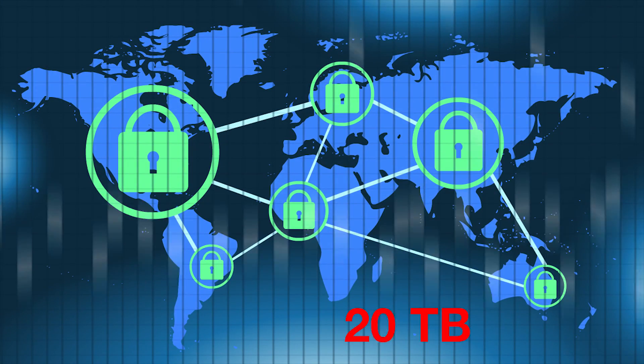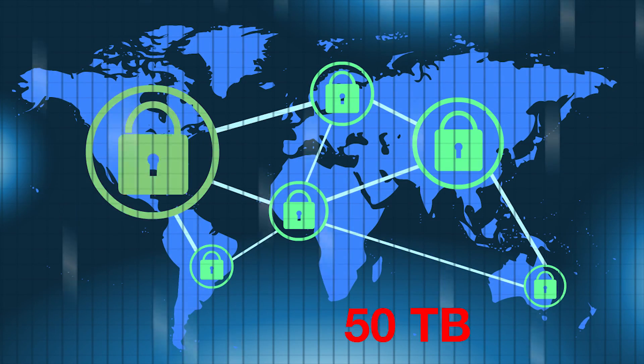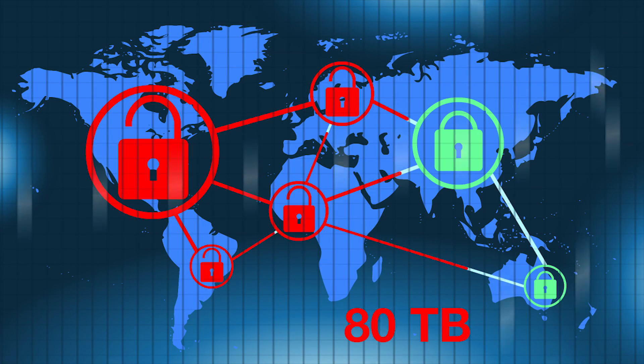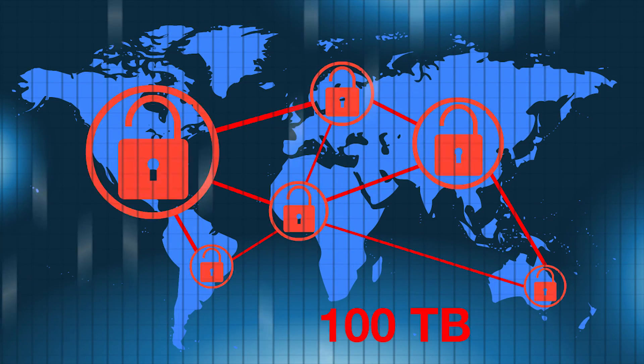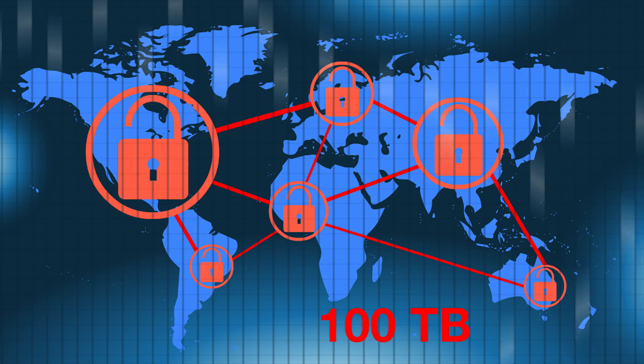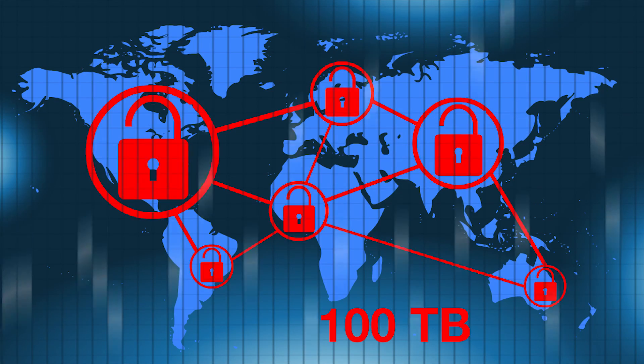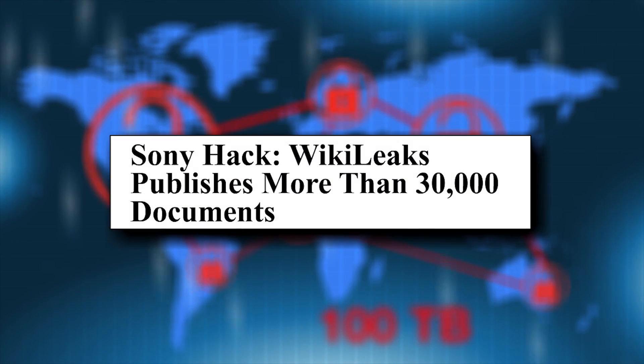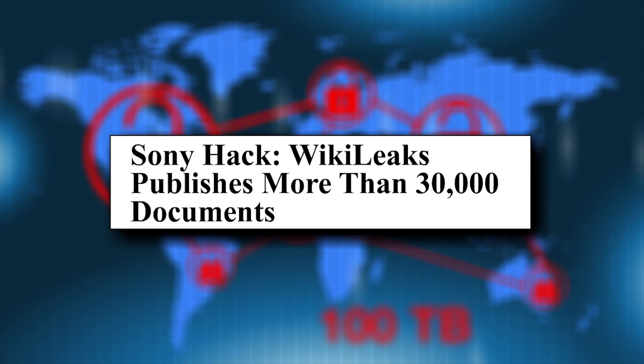employees unknowingly gave the hackers access to Sony's entire global network where over 100 terabytes of data, financial reports, and digital copies of movies were stolen. This attack was not only a PR nightmare. The cost to the company exceeded a billion dollars.